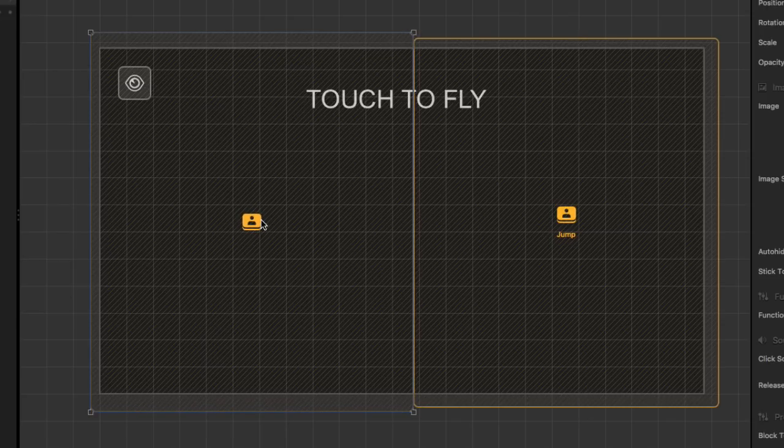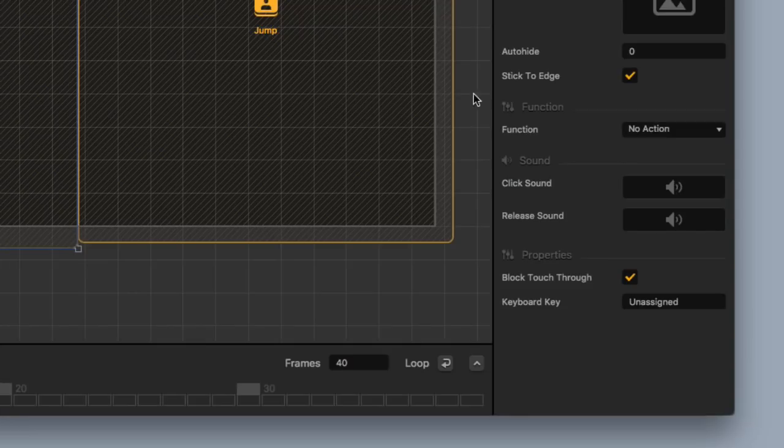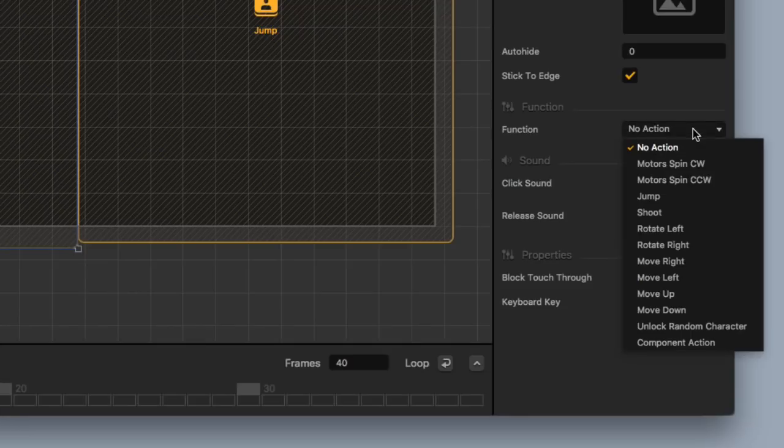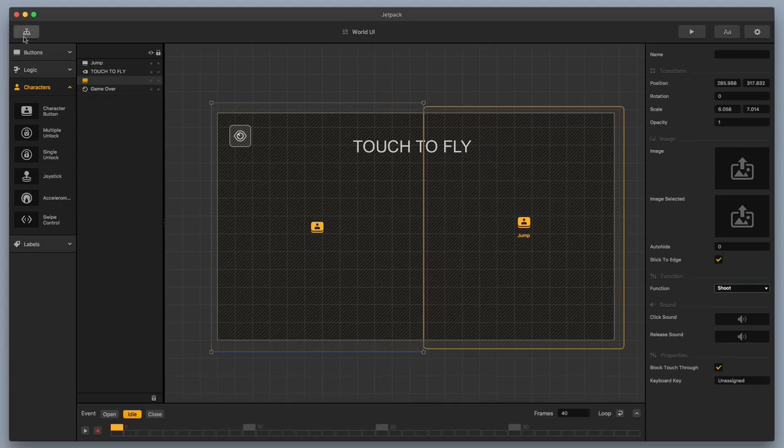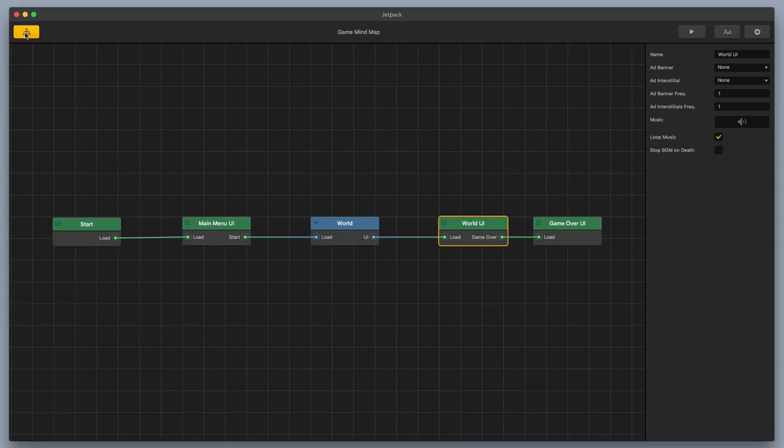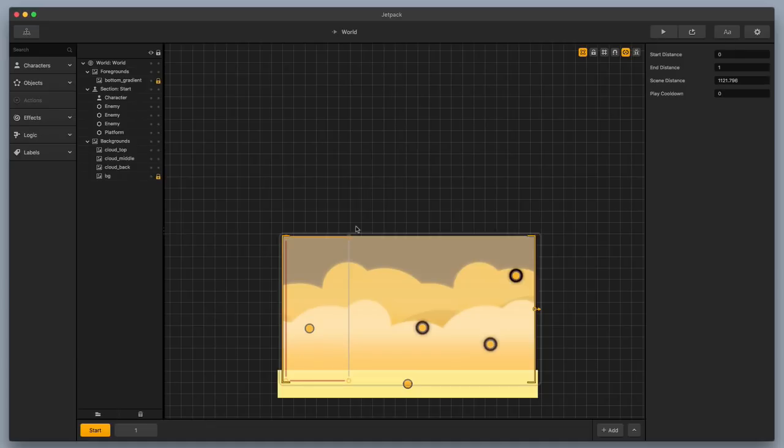And then I'm gonna add in a character button over here on the left side, and this one, I'm gonna make it so that it's shooting. So let me go ahead and just stretch it out here so it covers up all of the other half of the screen. So now we need to set this character button to shooting. So we're gonna go over here to function, and then I'm gonna just select shoot. Okay, perfect. So I'm gonna go back to my mind map, I'm gonna go to my world.